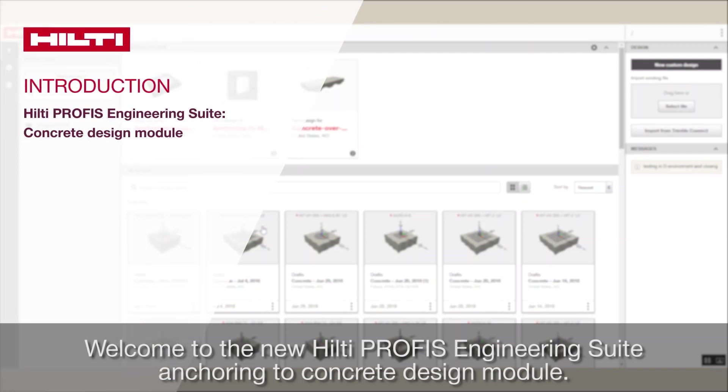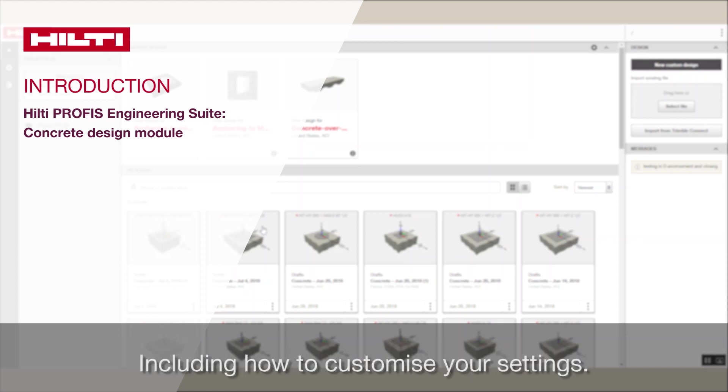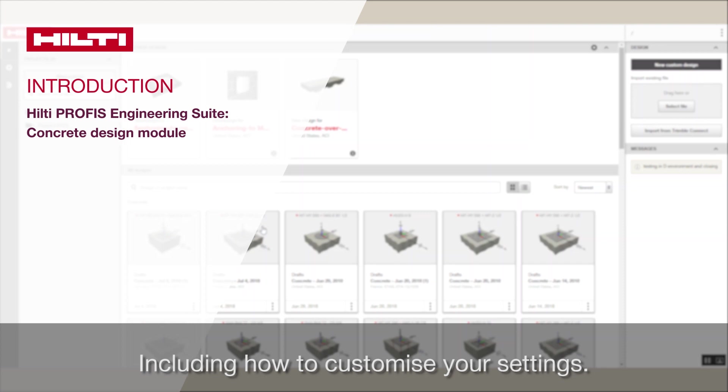Welcome to the new Hilti PROFIS Engineering Suite Anchoring to Concrete Design module. It will just take a moment to walk through the features here, including how to customize your settings.